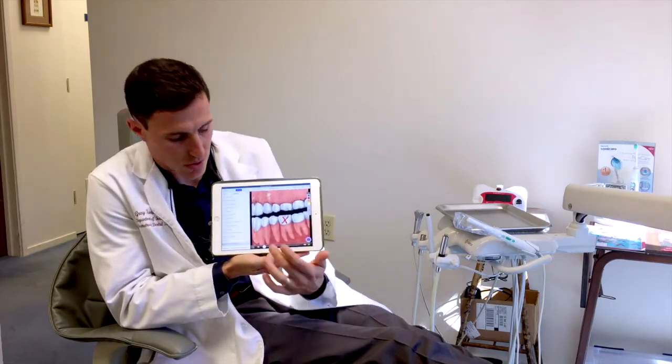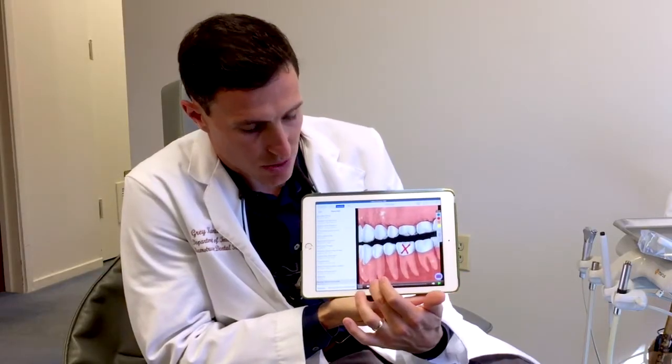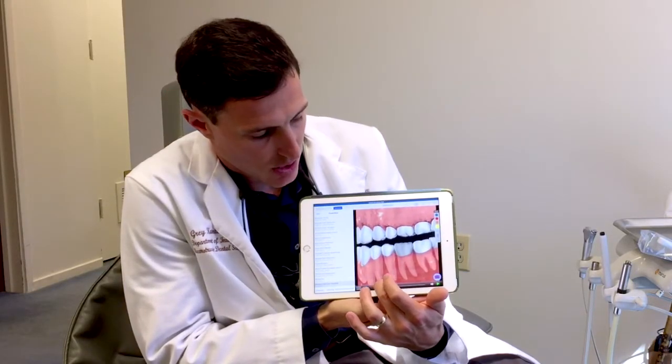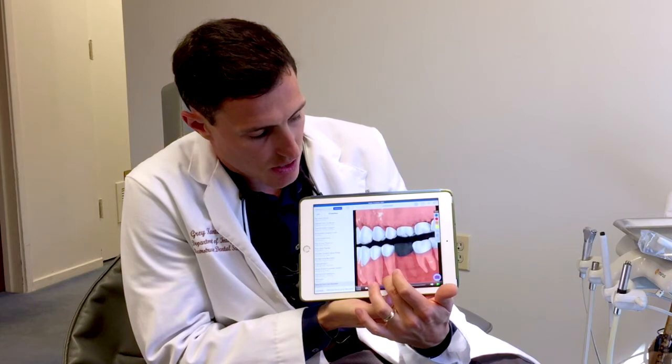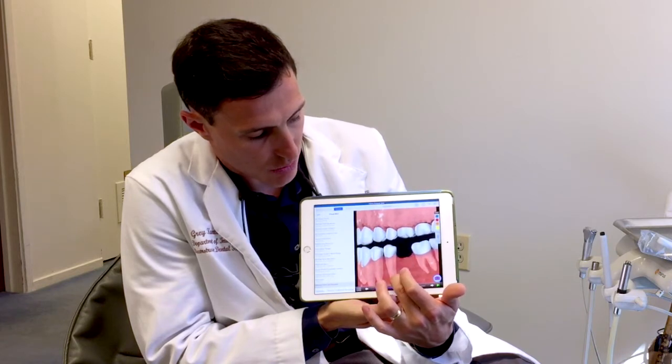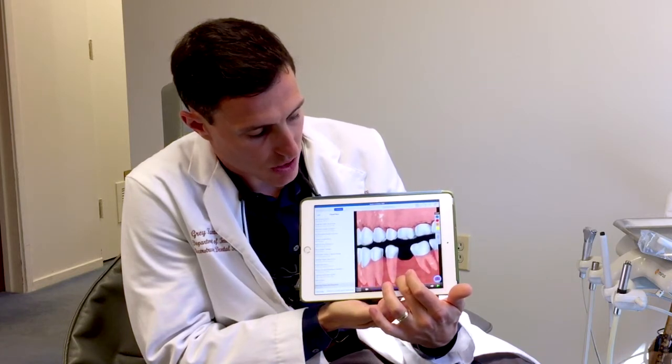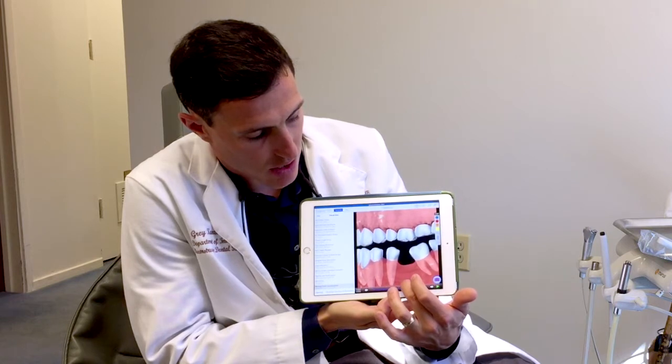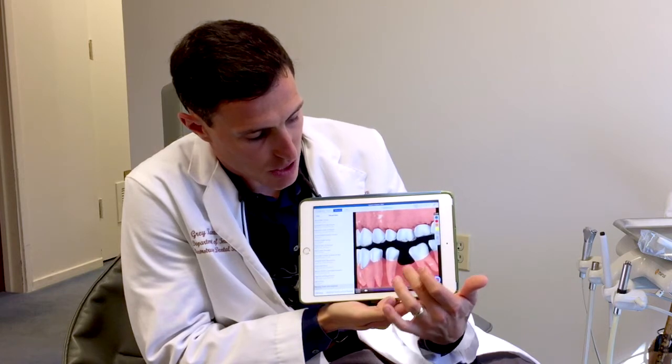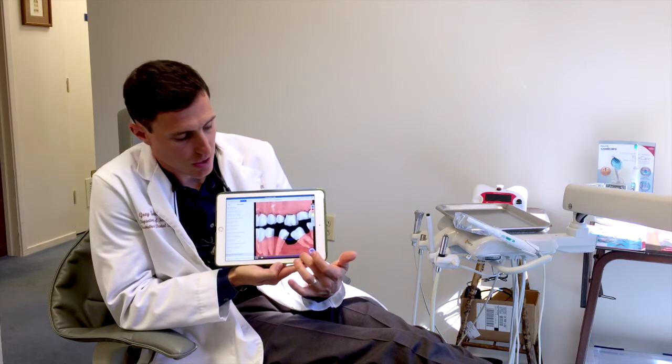So let's see what happens if you lose a tooth. Say you lose this tooth right here with the red X on it. The teeth around it will start to tilt inward and the top tooth will start to come downward. Another thing that happens is the bone right here begins to go downward as well.